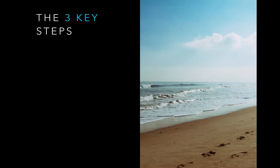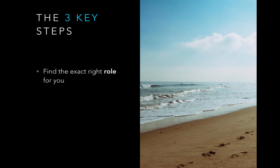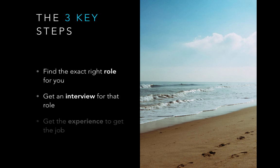First, I'm going to show you how to find the perfect tech role for you. Then I'm going to walk you through the exact process, step by step, to land an interview for that role. And finally, I'm going to give you a cool hack to get the experience you need to ace your interview without spending a cent on any kind of training. So let's get started with the first step.